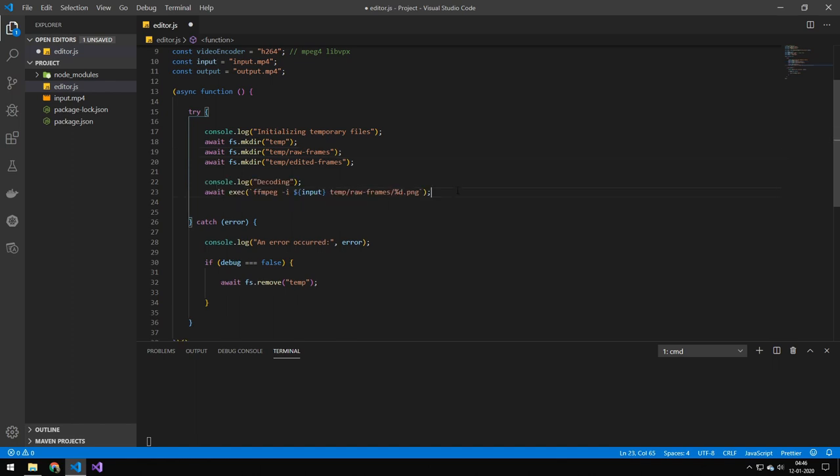Then we want to decode the video. So what this command will do is that it will take all of the frames in the video and convert them to images labeled number one, number two, number three, number four, and so on.